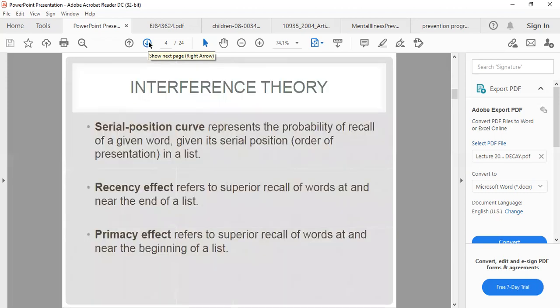The serial position curve represents the probability of recall of a given word based on its serial position — the order of presentation in a list. The recency effect refers to superior recall of words near the end of a list. The primacy effect refers to superior recall of words near the beginning of a list. Words at the end and at the beginning are remembered better than those in the middle.